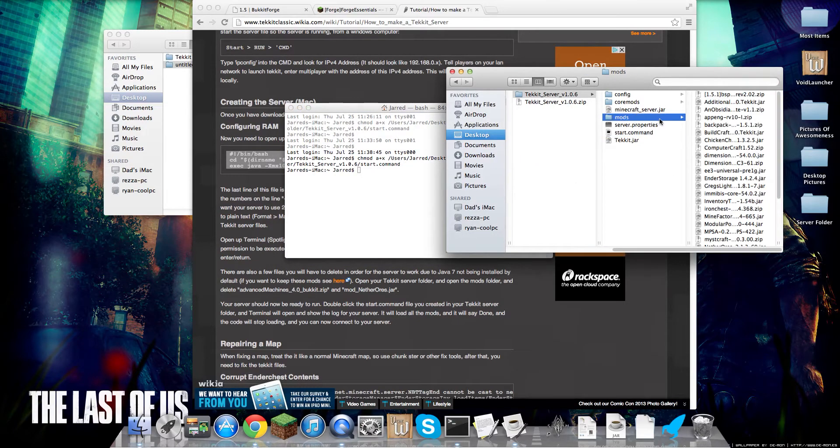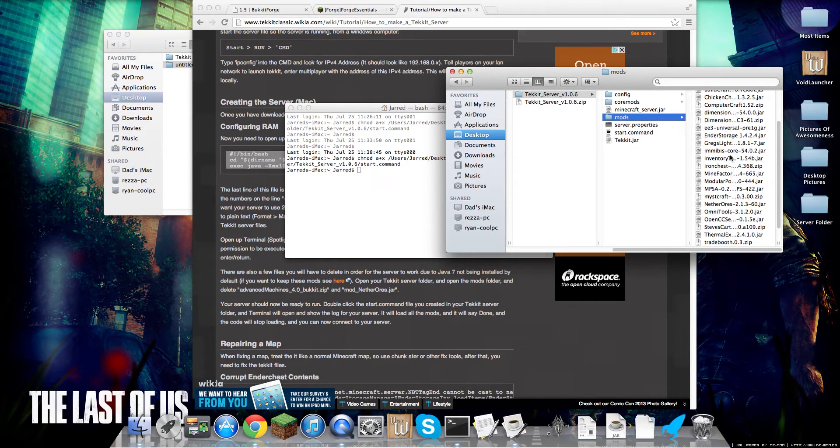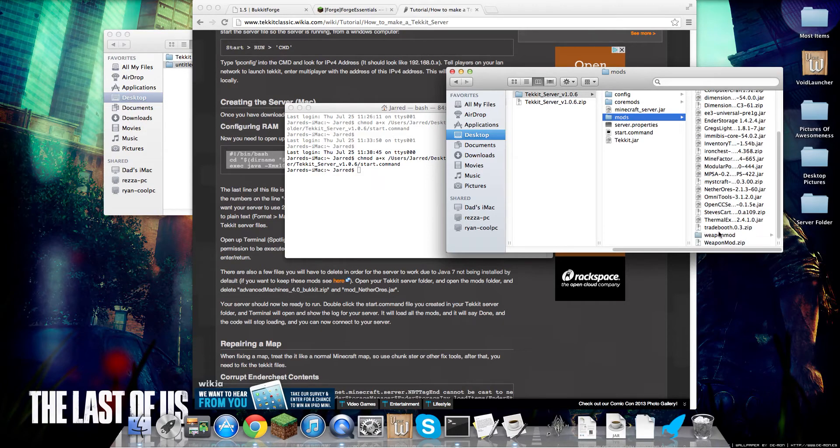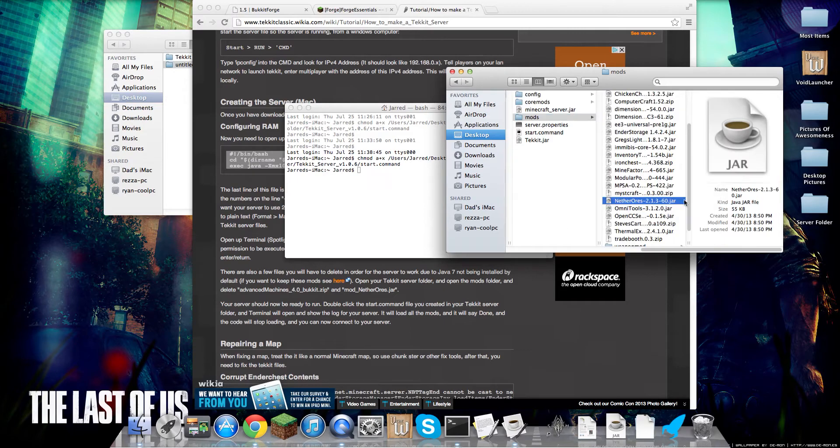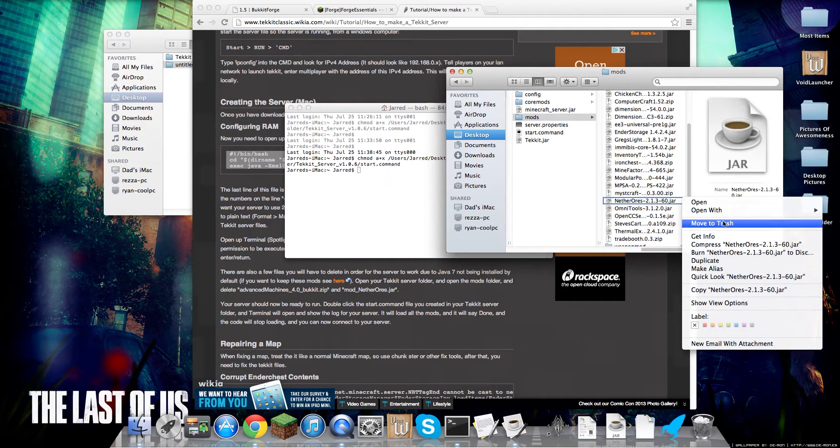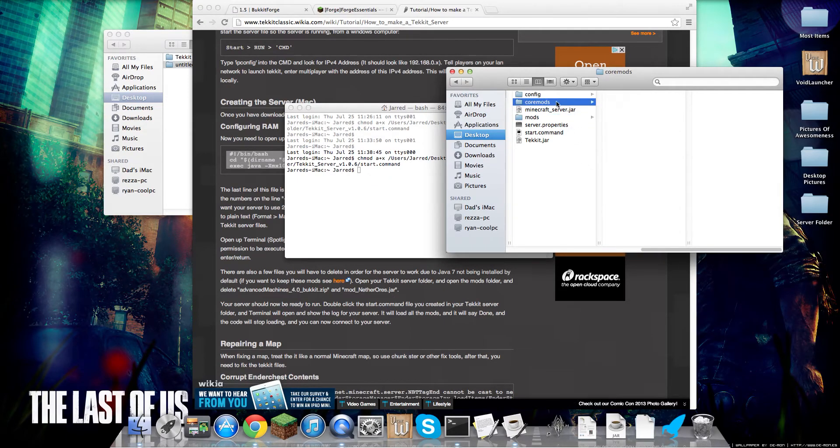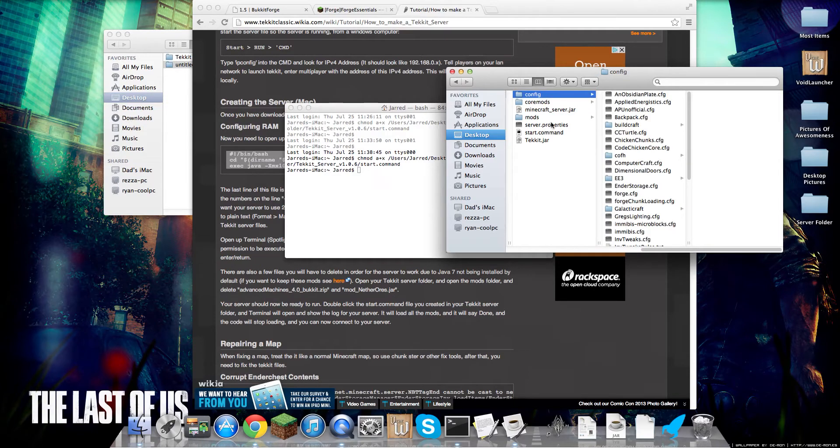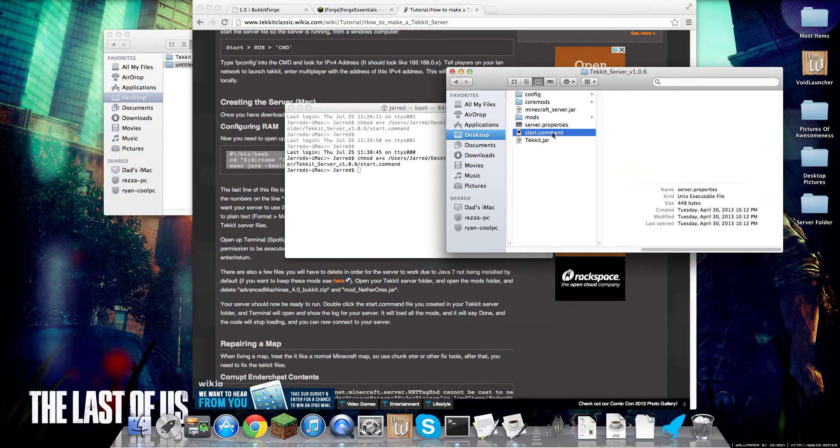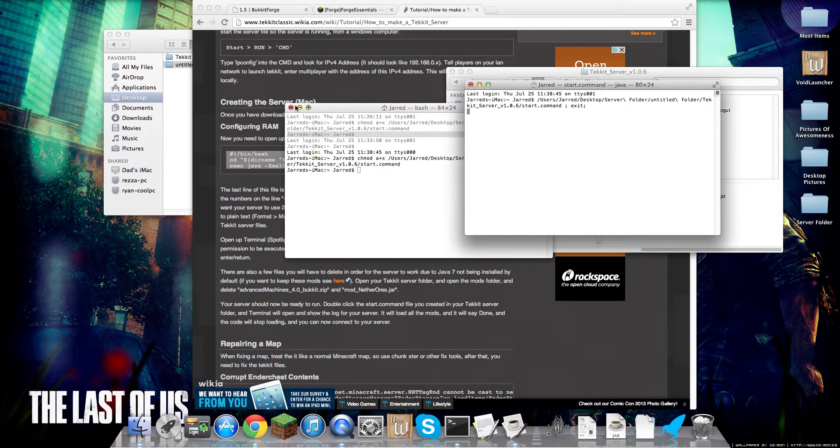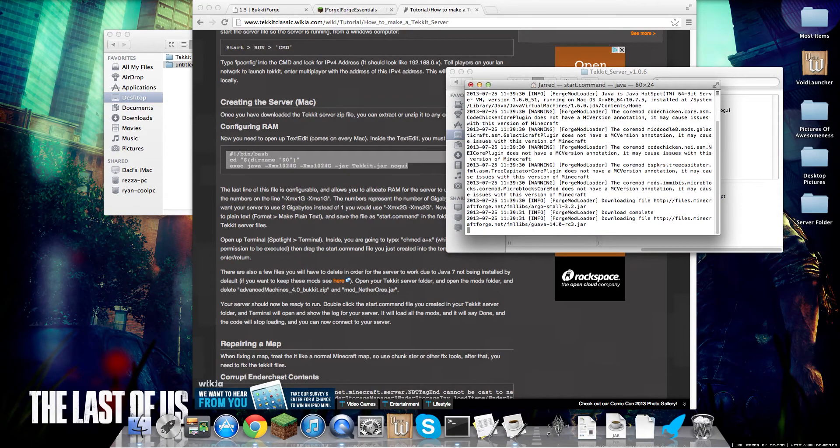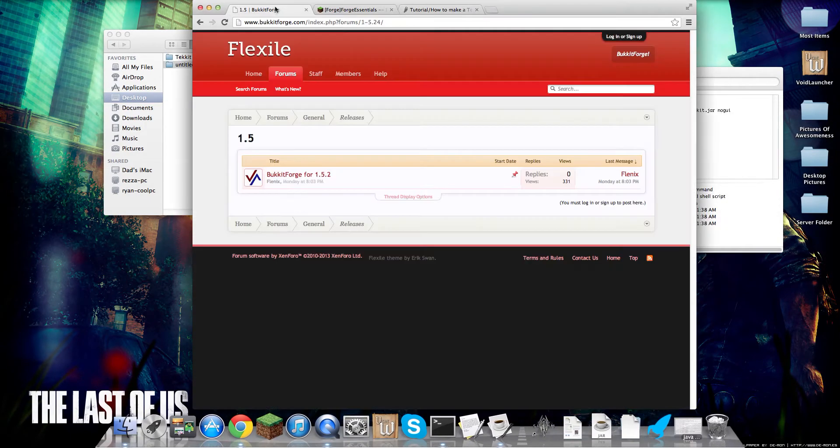And then you're going to want to go into your mods folder and delete Nether Ores. That is very important because of Java 7 incompatibilities. And once that's done, you can double click this. Hopefully it won't work. Yep. And once that's worked,